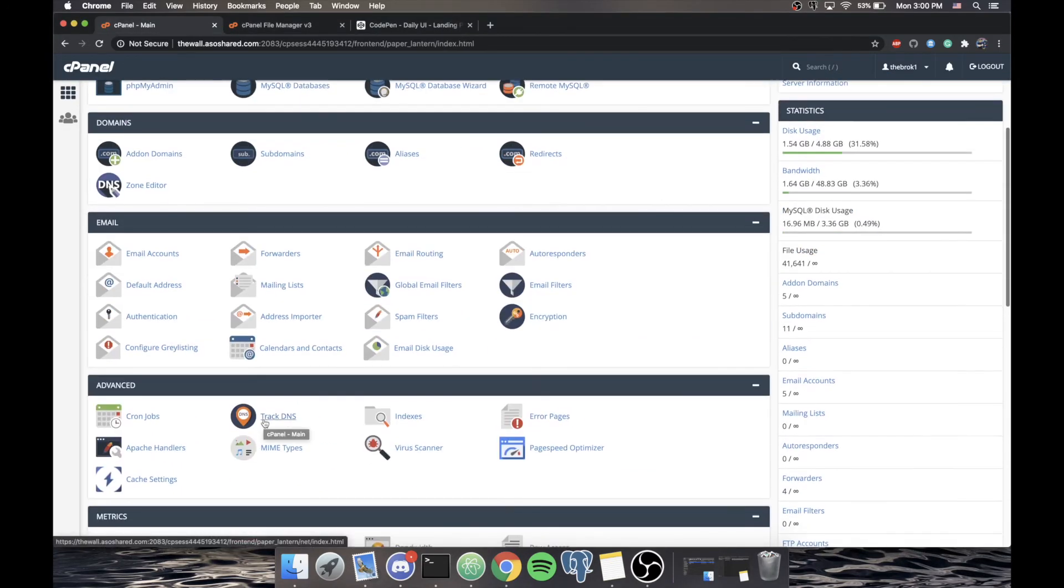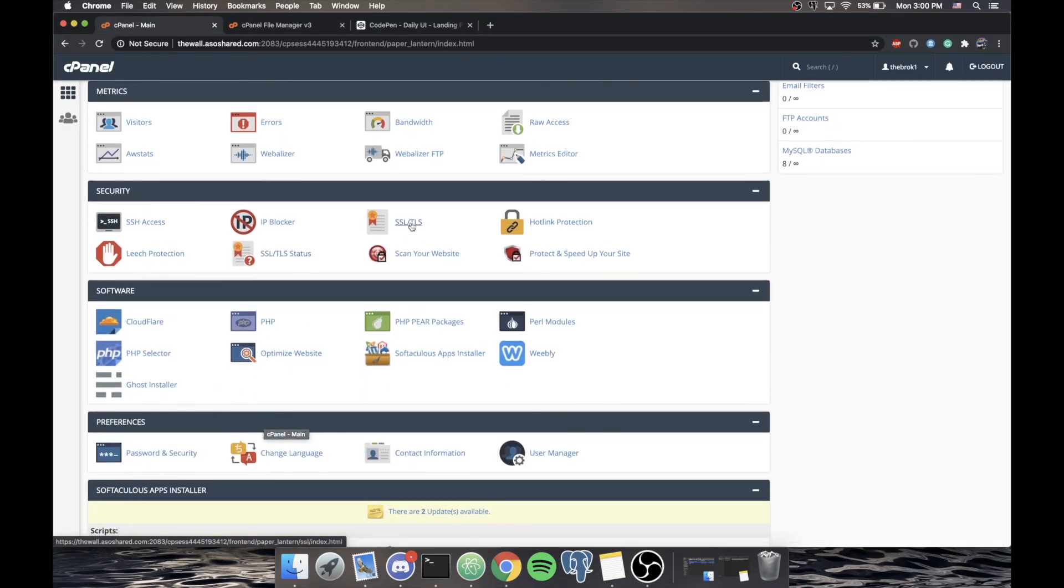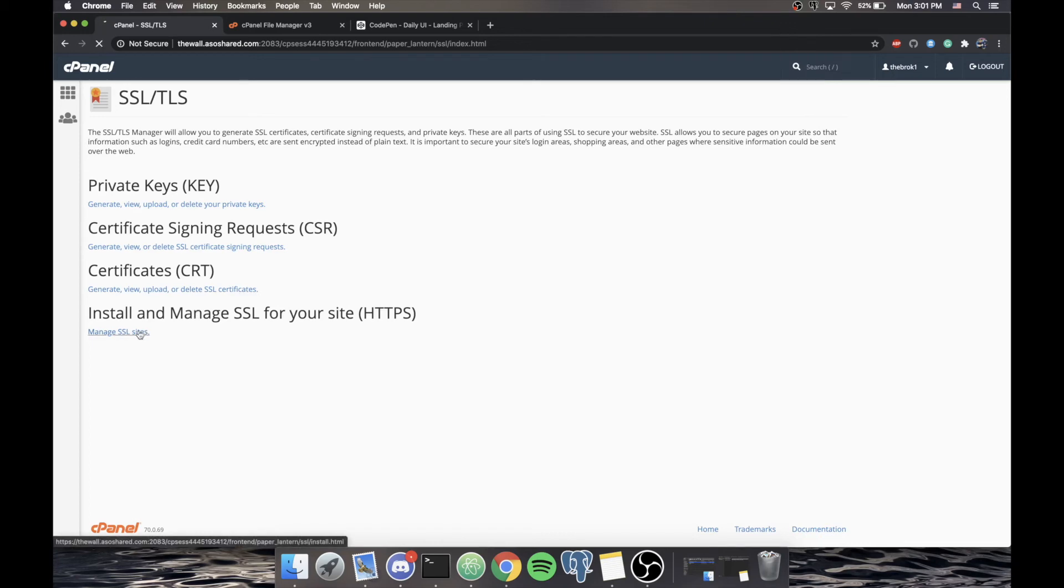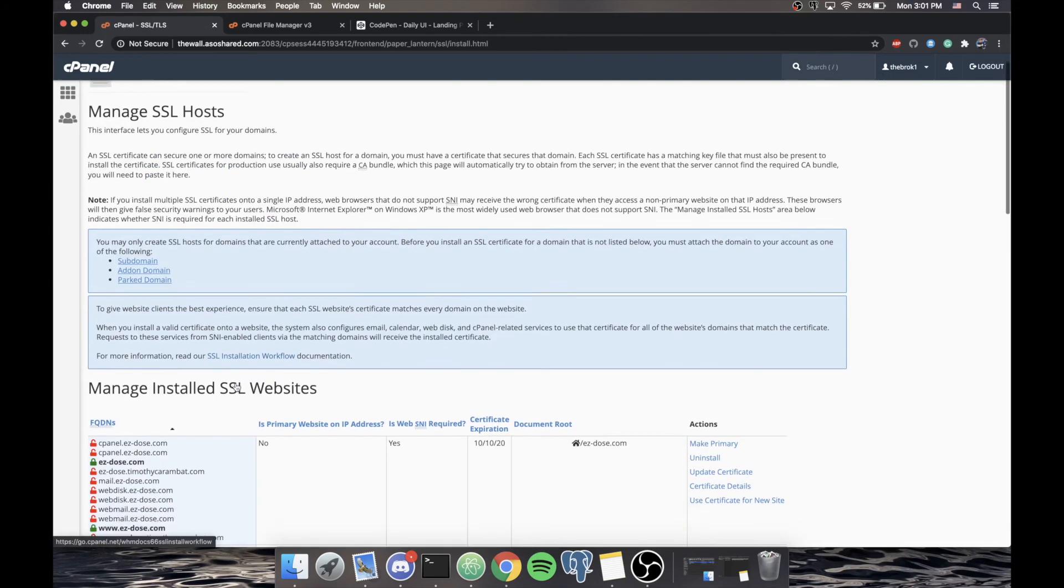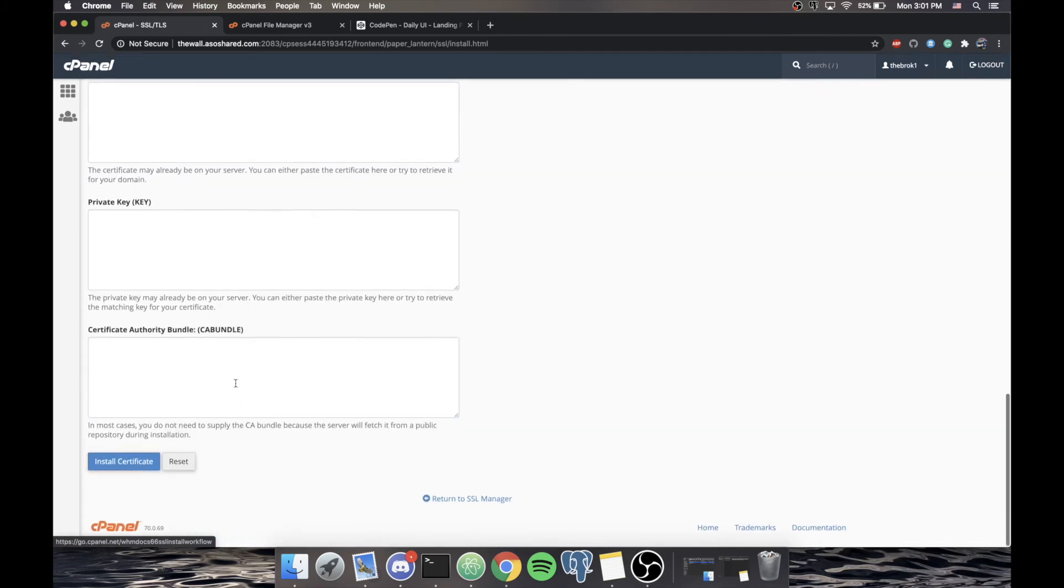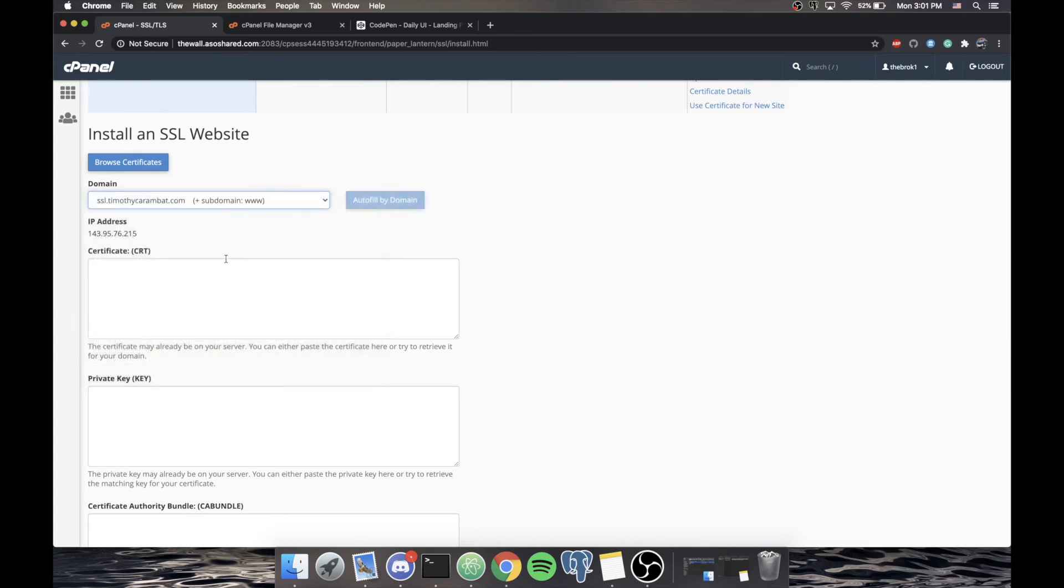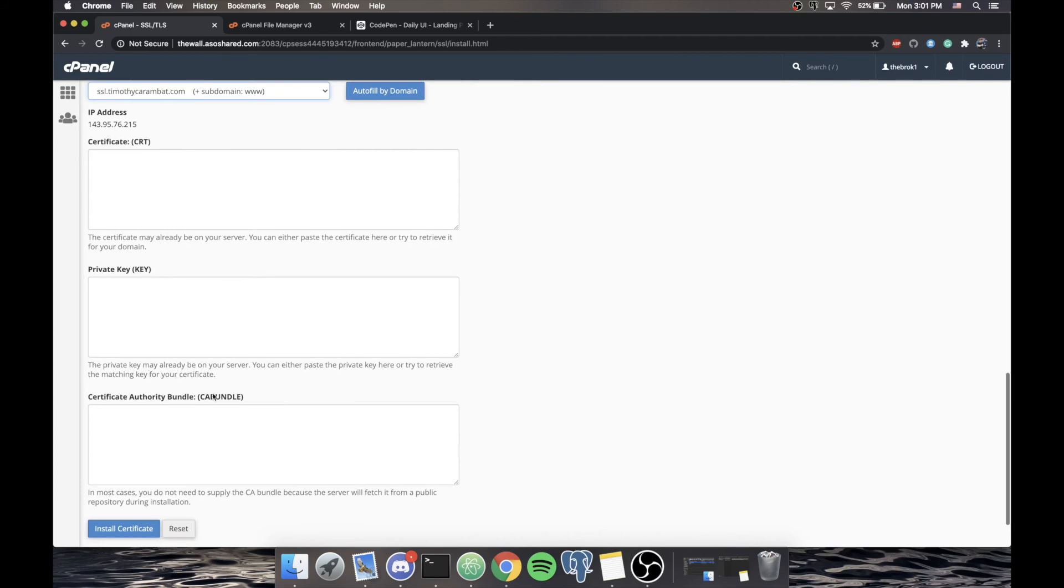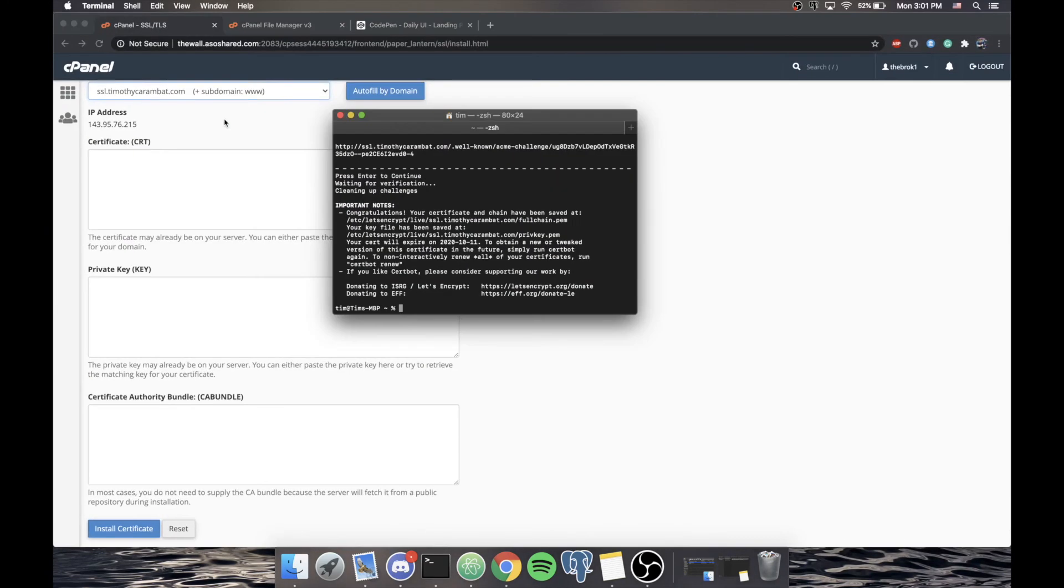So what we're going to do is we're going to go down here, and we're going to go to SSL TLS. It's in the security section of cPanel. Then we're going to go to this last option, install and manage SSL for your site. If you do not have this option, then you will need to contact your support and give them the same information we're about to copy-paste. So you can see we scroll to the bottom. It says select the domain. We know that we're trying to do SSL, SSL.TimothyKarambet.com, and it's asking us for a certificate, a private key, and a CA bundle or certificate authority bundle. Here is how you get them.